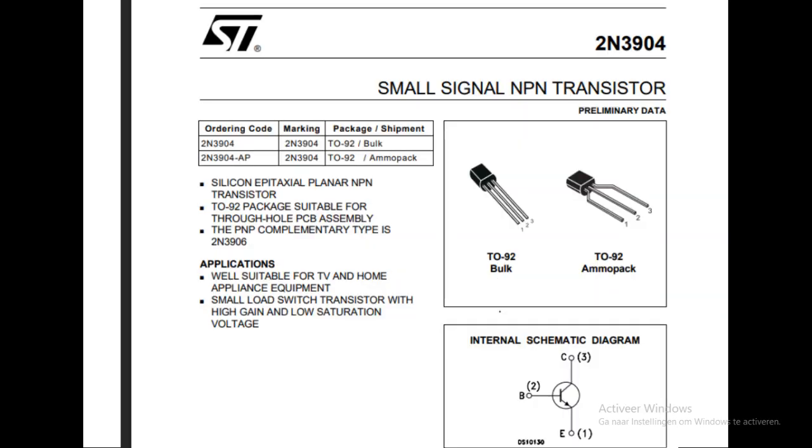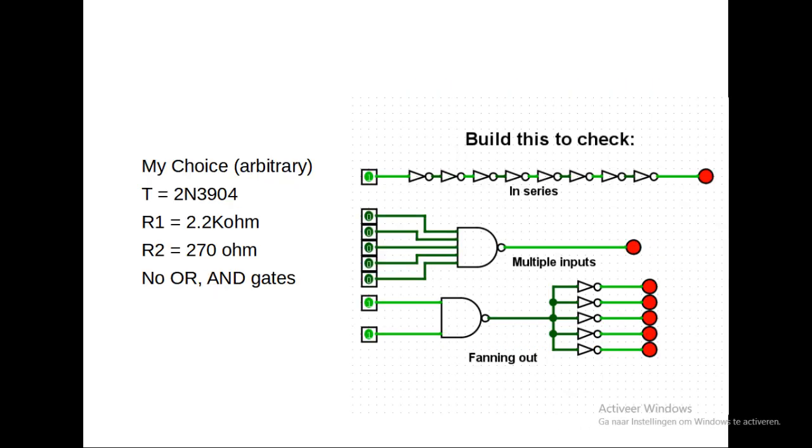I did a lot of experiments and I finally agreed to the 2N3904 transistor with a 270 ohm resistor and for the signal a 2.2 kilo ohm resistor.